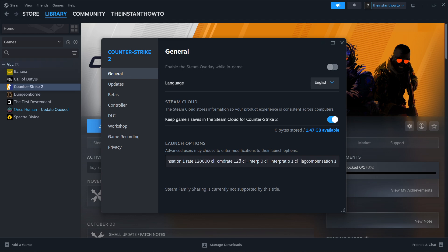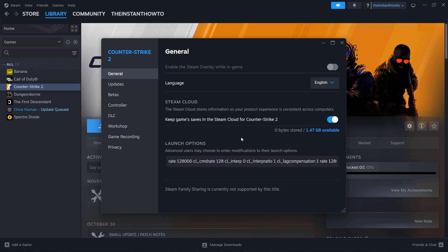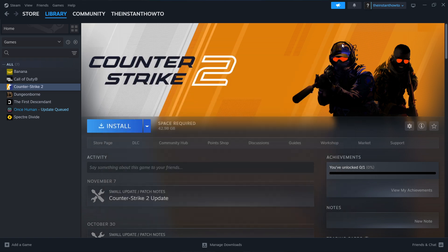You want to paste in this command. Now don't worry, you can't see it fully right now. I'm going to paste it down below in the description and you can simply copy it and paste it inside here. Once you've done that, click the X button and you're good to go.